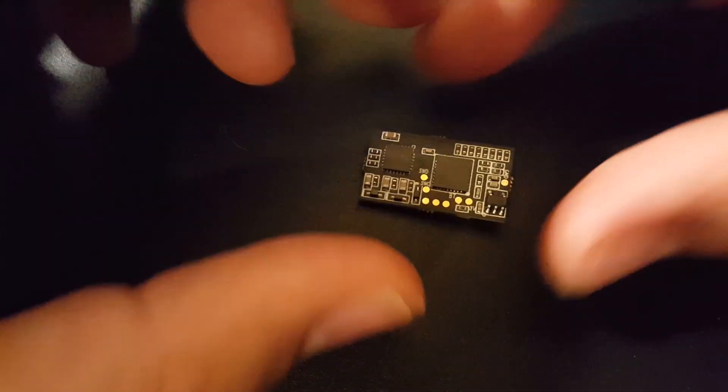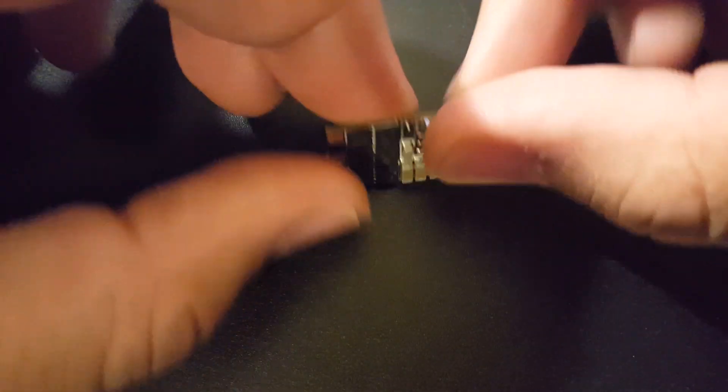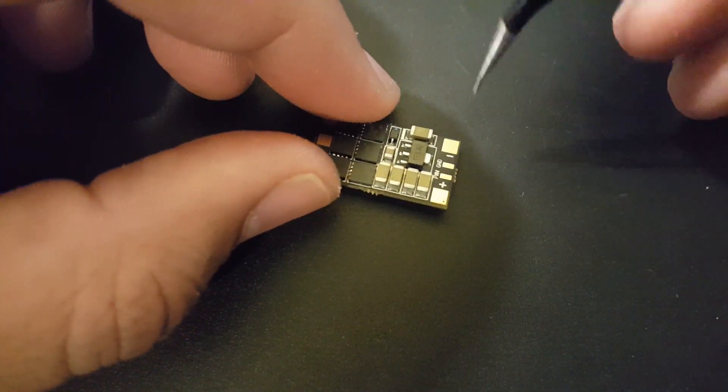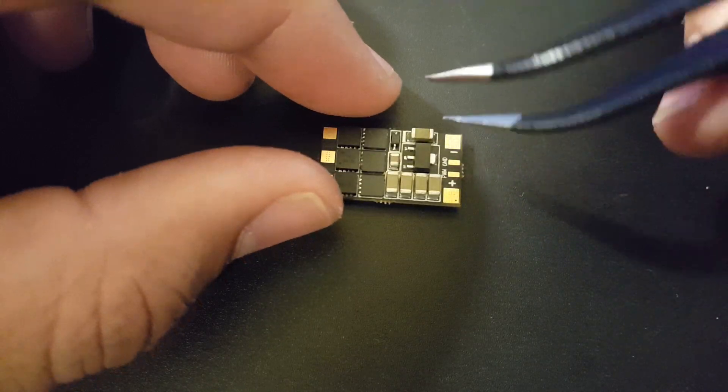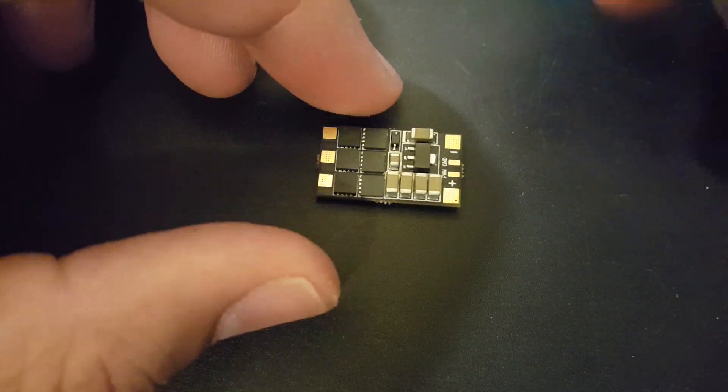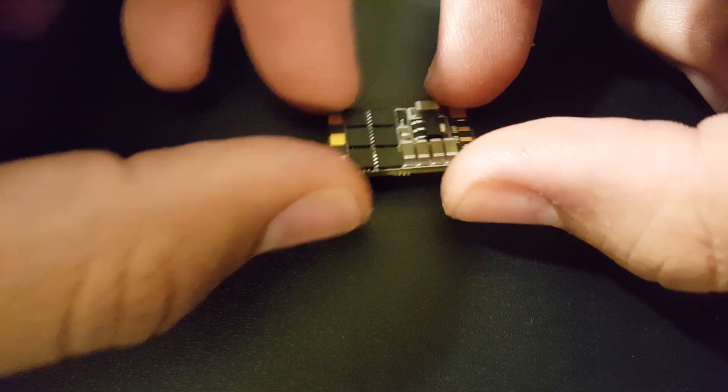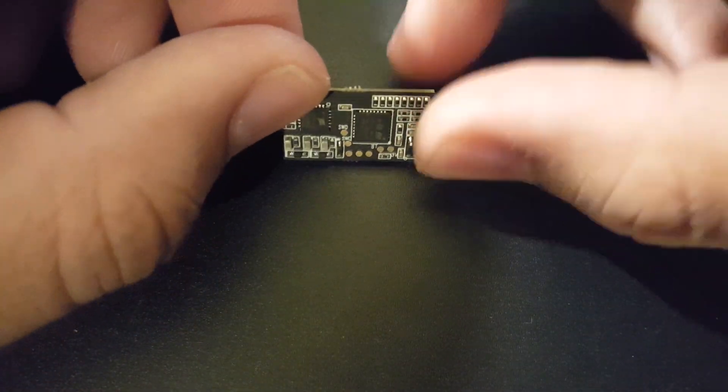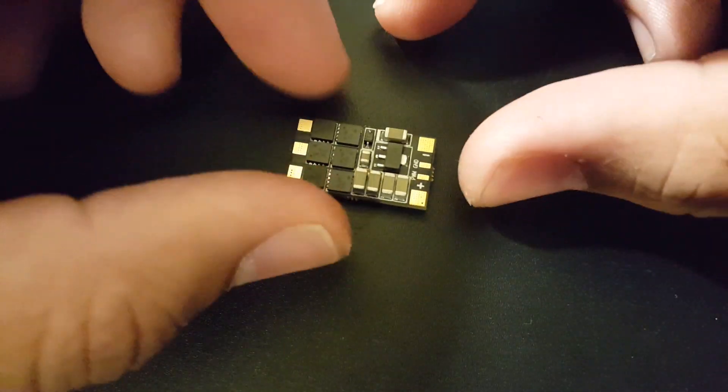Let's take a look on this side. We don't get any current resistor, we're not getting any RGB LED. We're just getting a small tiny 25 amp ESC that runs dshot 1200 and can run a 6s lipo.